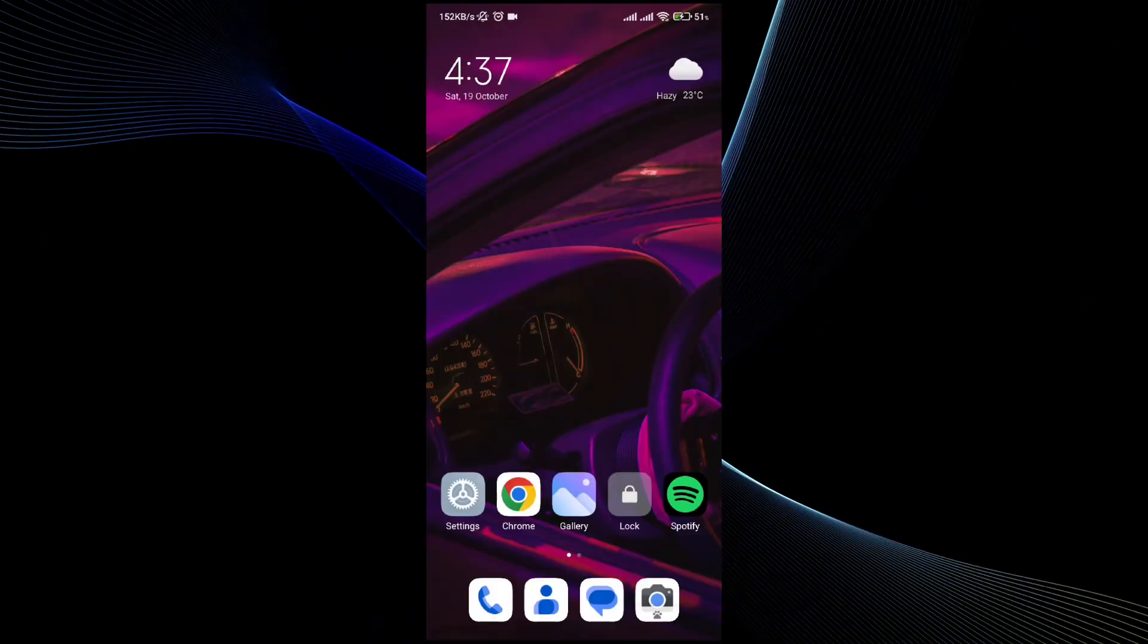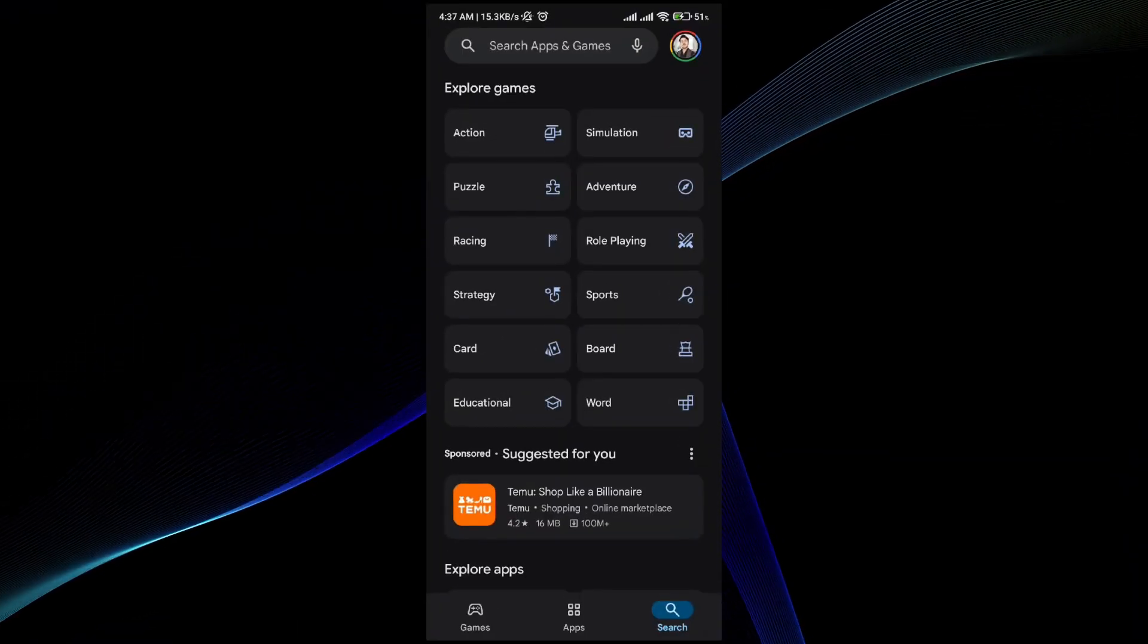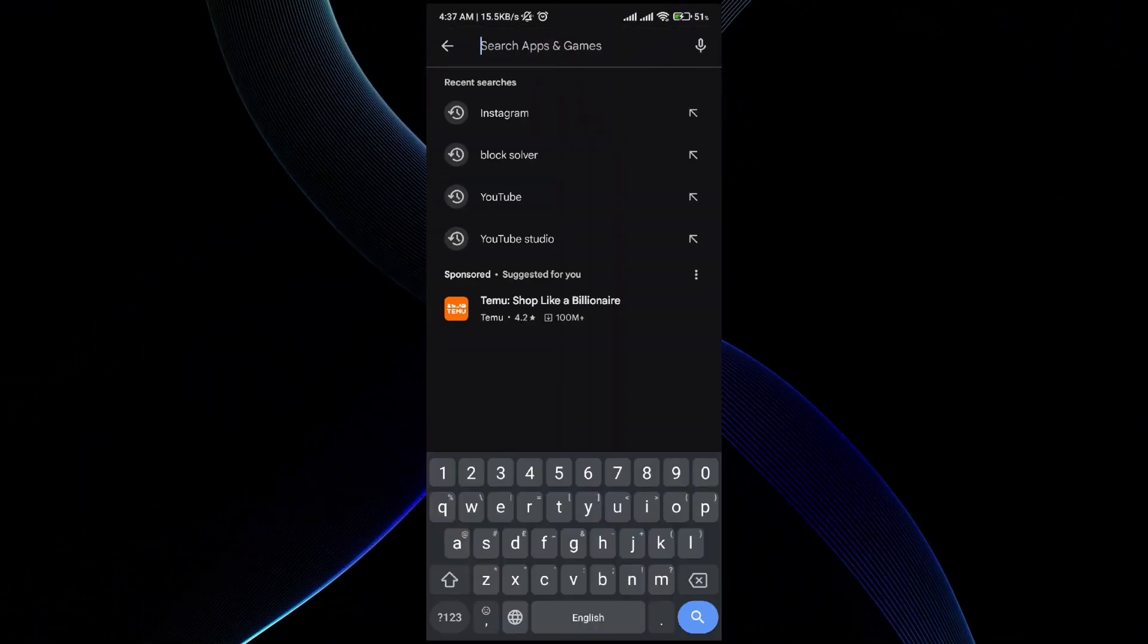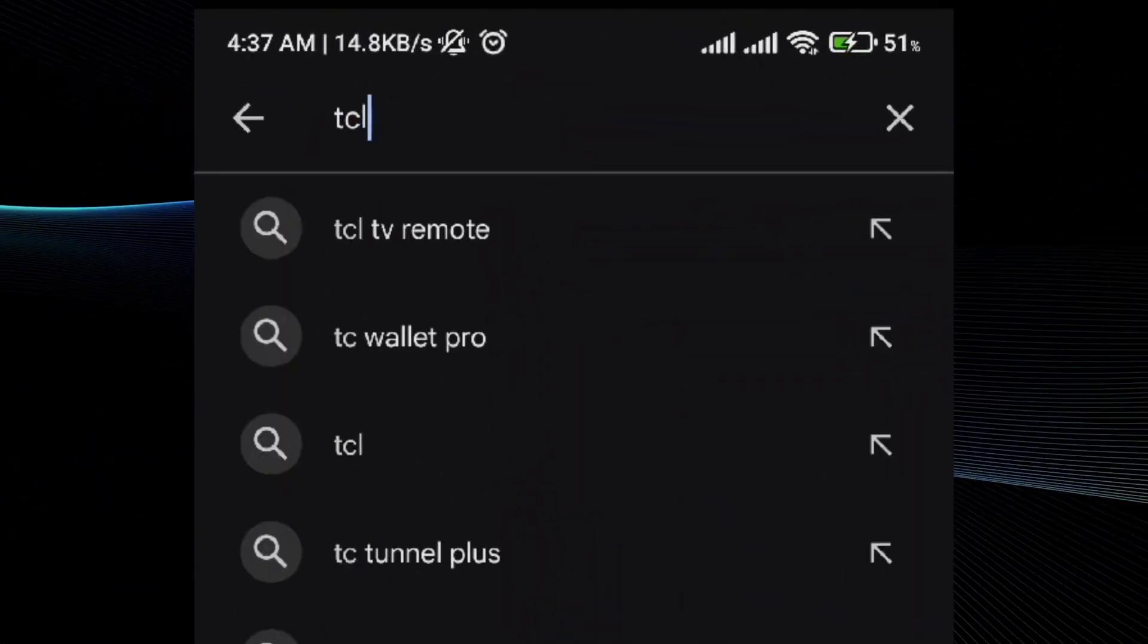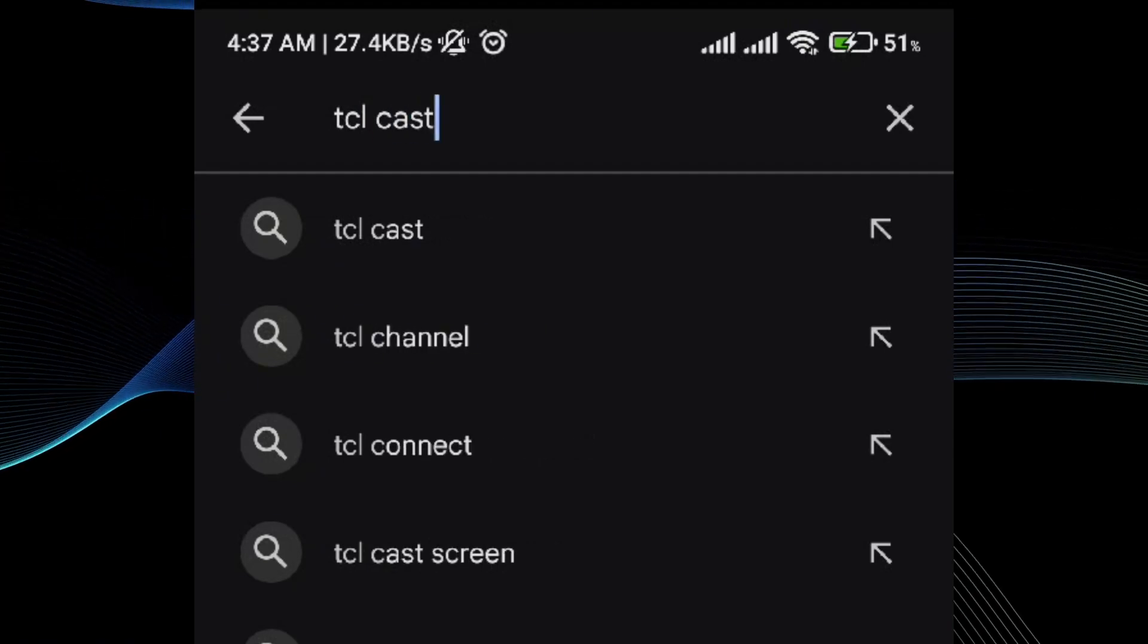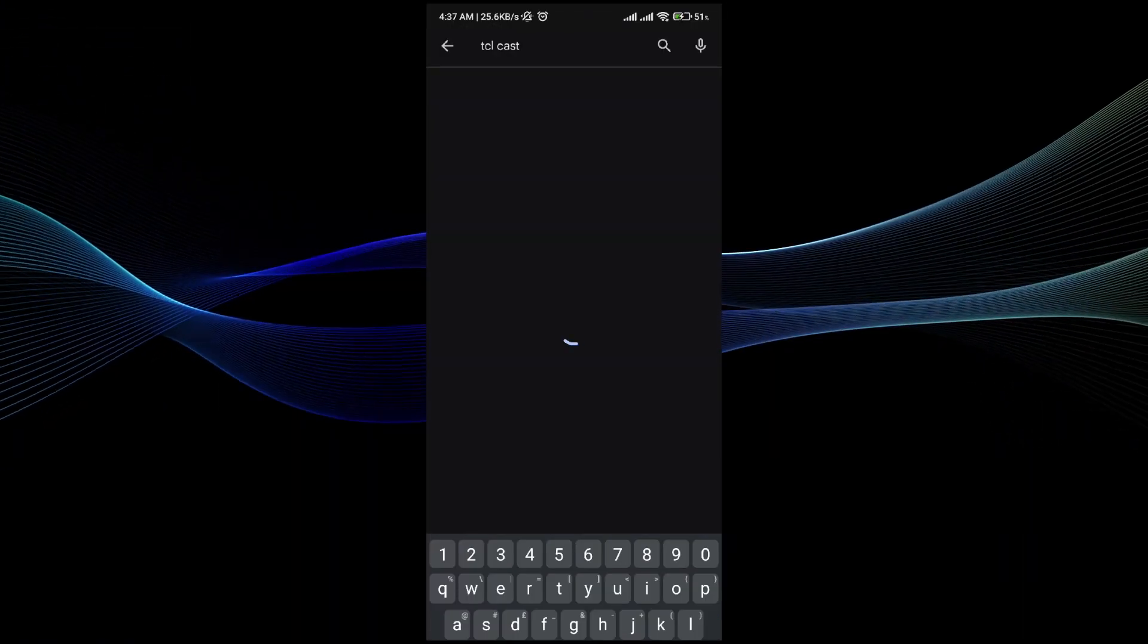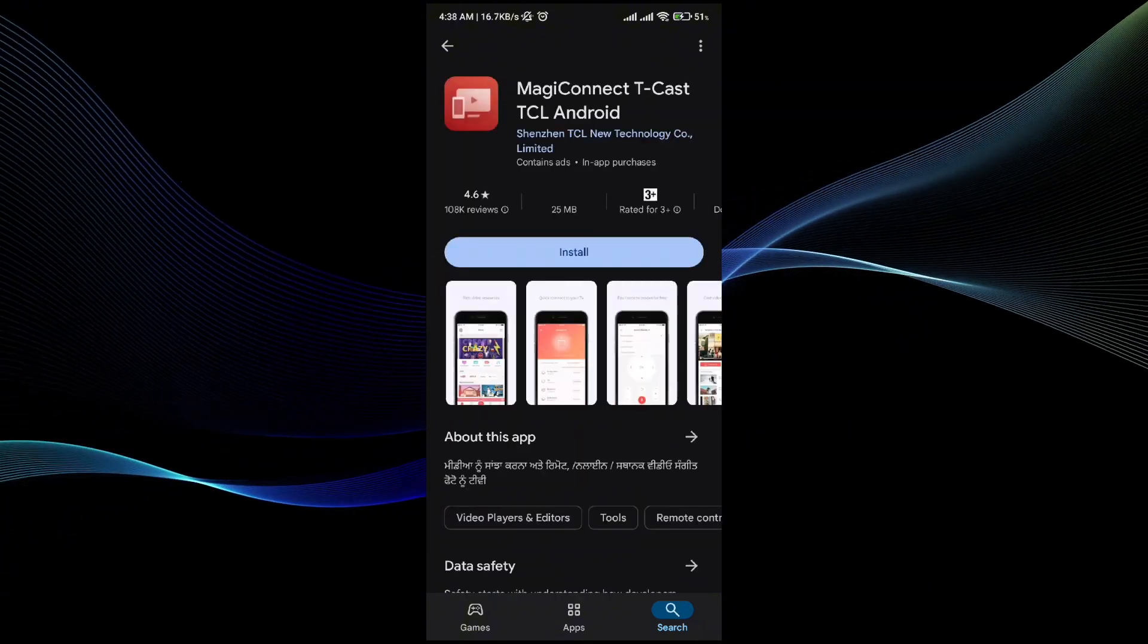The other method is by downloading your TV application. All you have to do is go to the Play Store and search for your TV application. For me, I'm using the DCL TV. For the DCL, the application is Mega Connect. So all you have to do is search Mega Connect, and once you do it, all you have to do is install it in order to cast the screen.